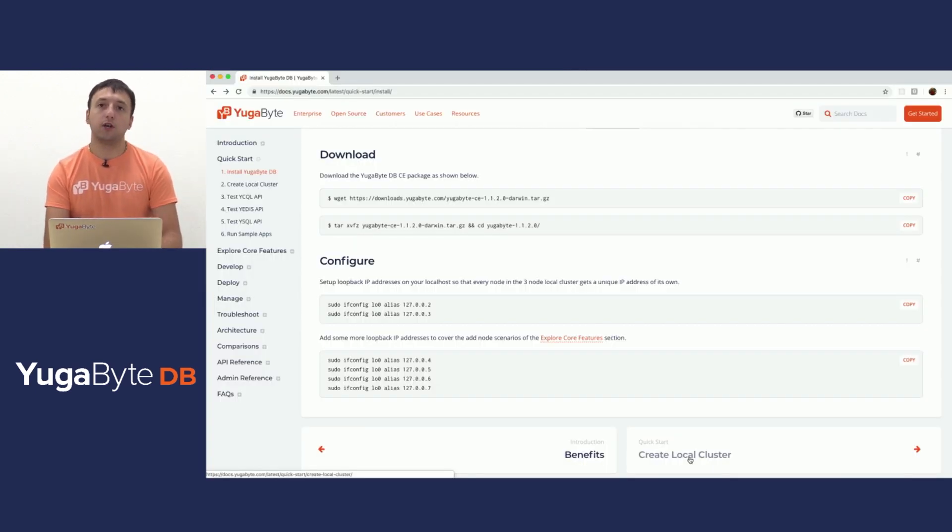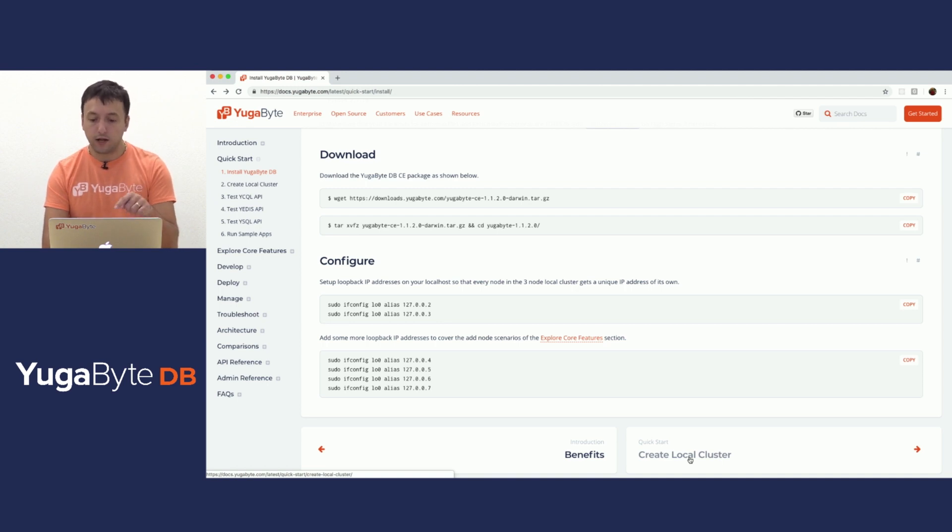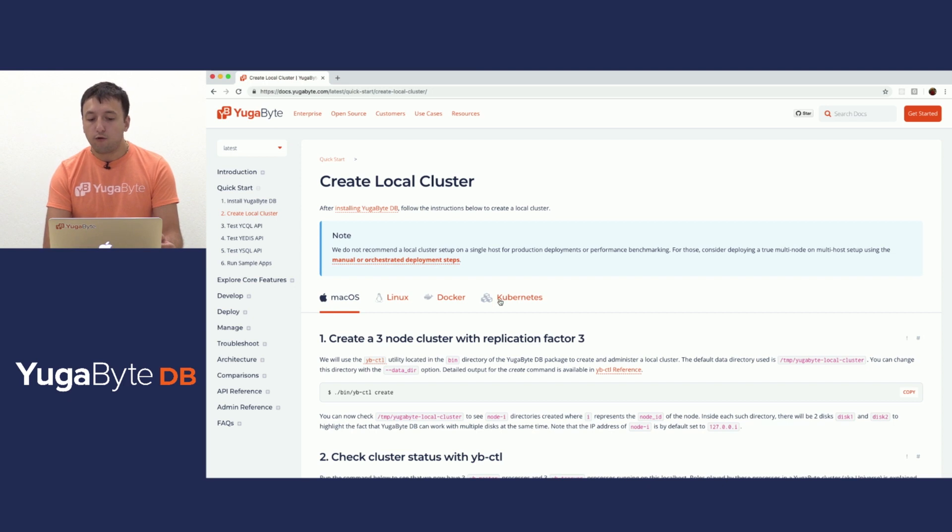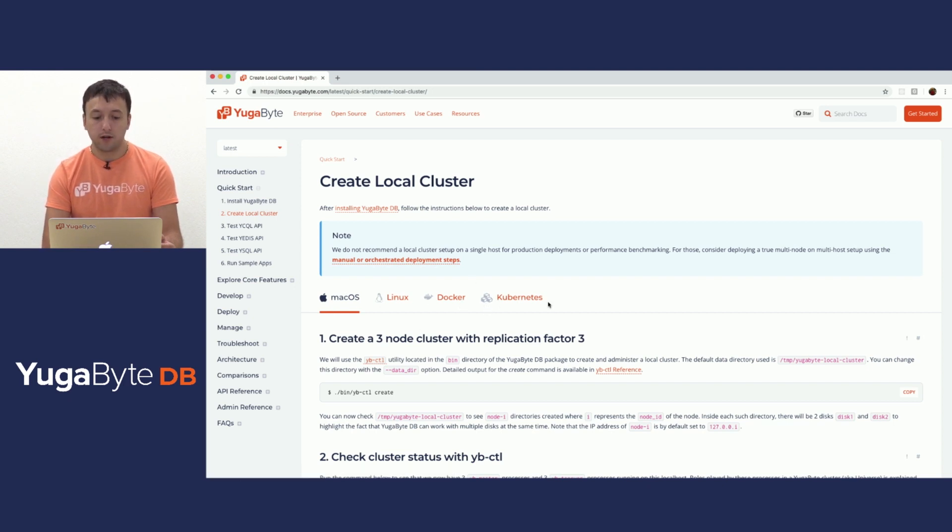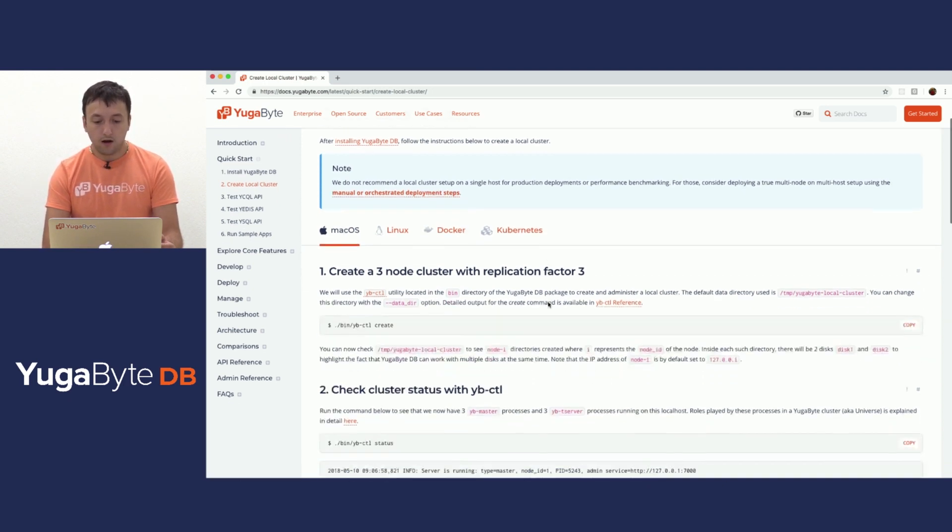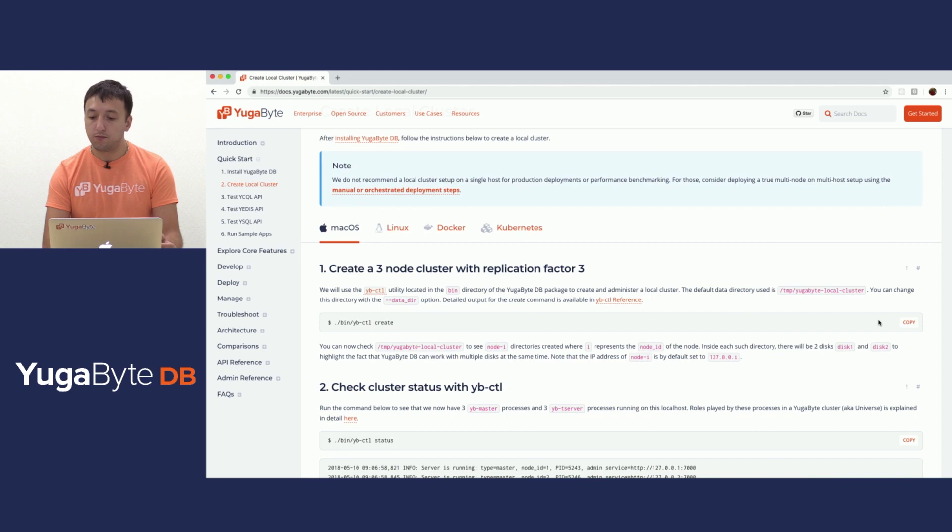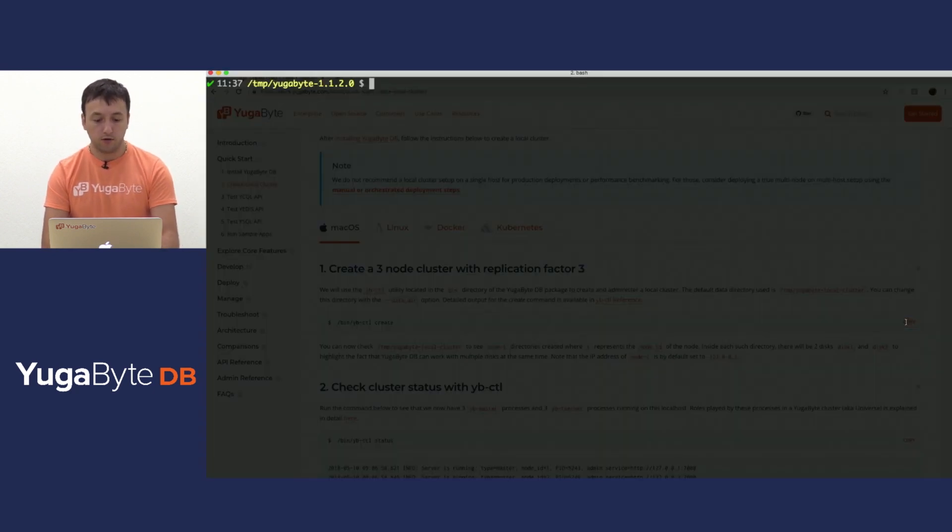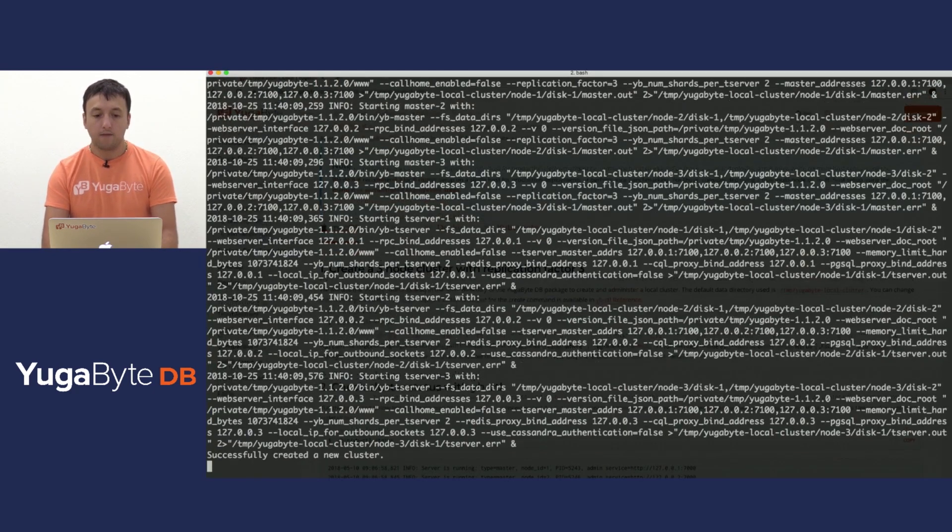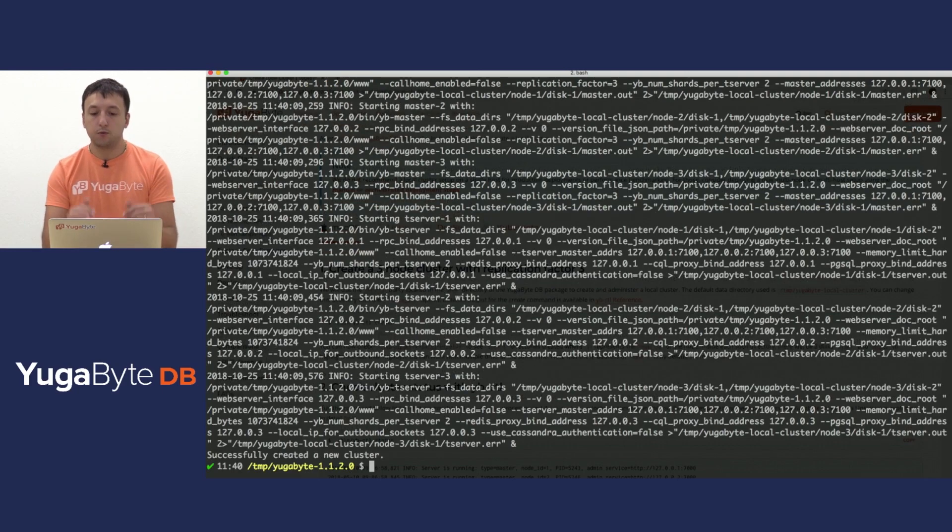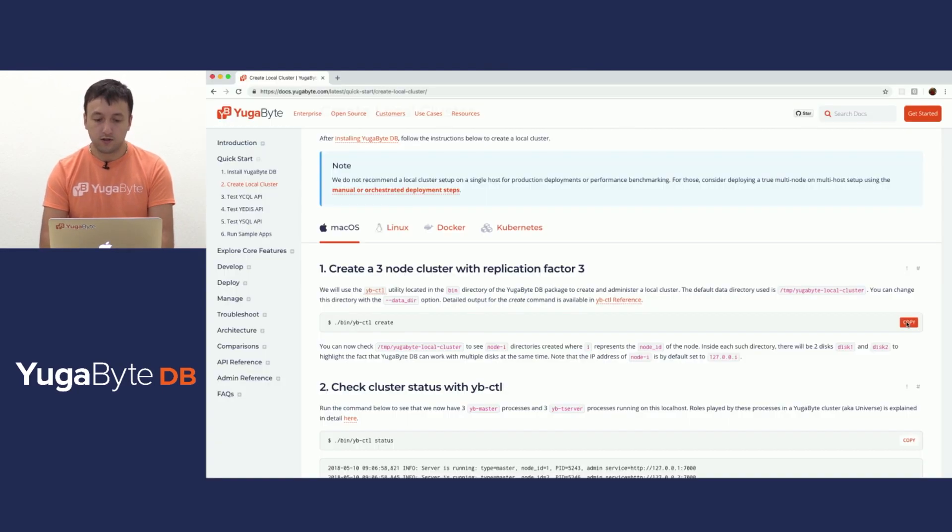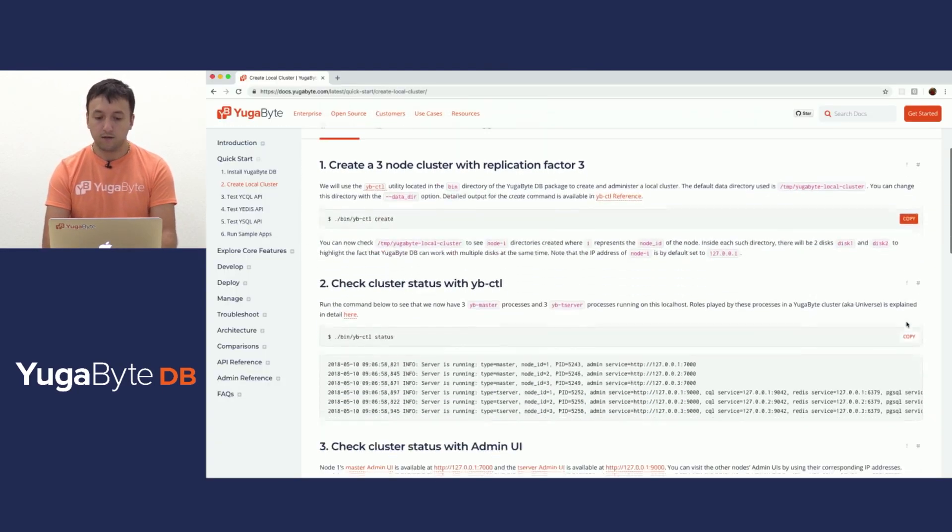Next step would be to actually create our YugaByte deployment. So if we click on create local cluster, it takes us to the next page. Again, four different deployment models: Mac, Linux, Docker, Kubernetes. First step would be to actually create the cluster as I mentioned. So now if we switch back to the terminal, paste this command, it should spew out the output of creating all the nodes that we need.